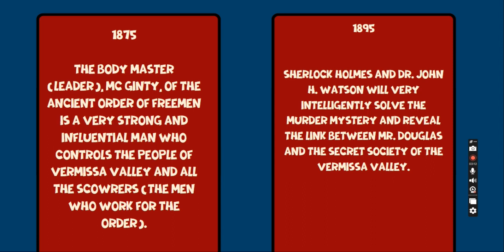1895: Sherlock Holmes and Dr. John H. Watson will very intelligently solve the murder mystery and reveal the link between Mr. Douglas and the secret society of the Vermissa Valley.